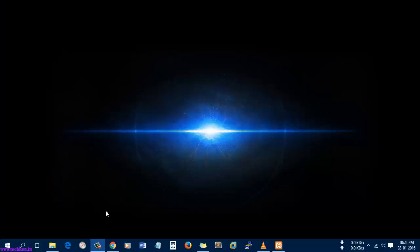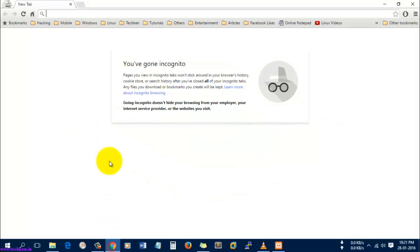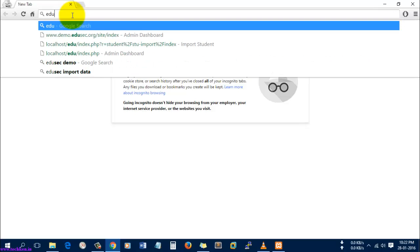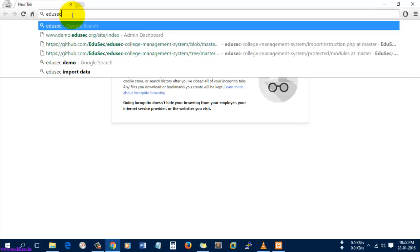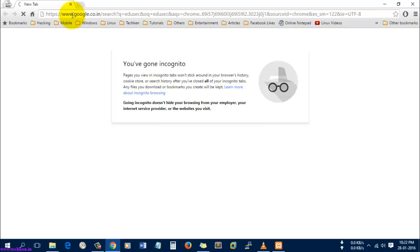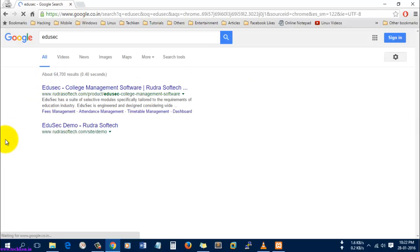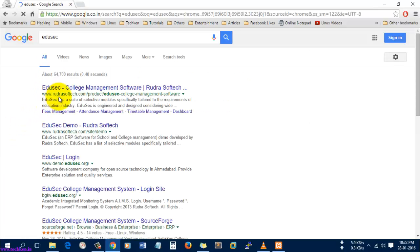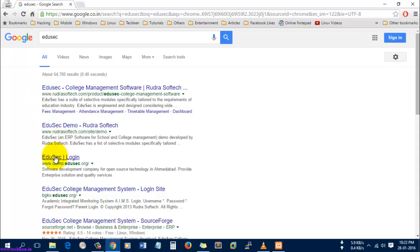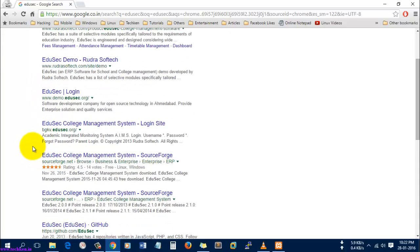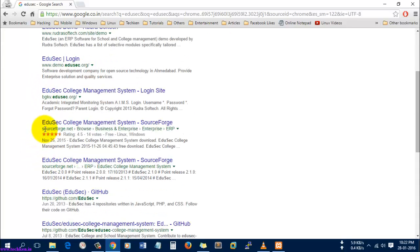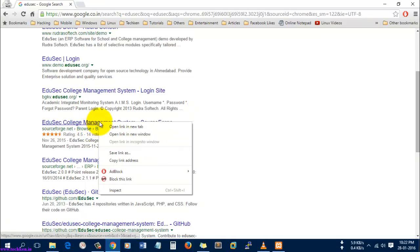First, I'm going to name the software which I am going to install. The software is called Edusec, which you can Google. This is the software which can be downloaded from SourceForge.